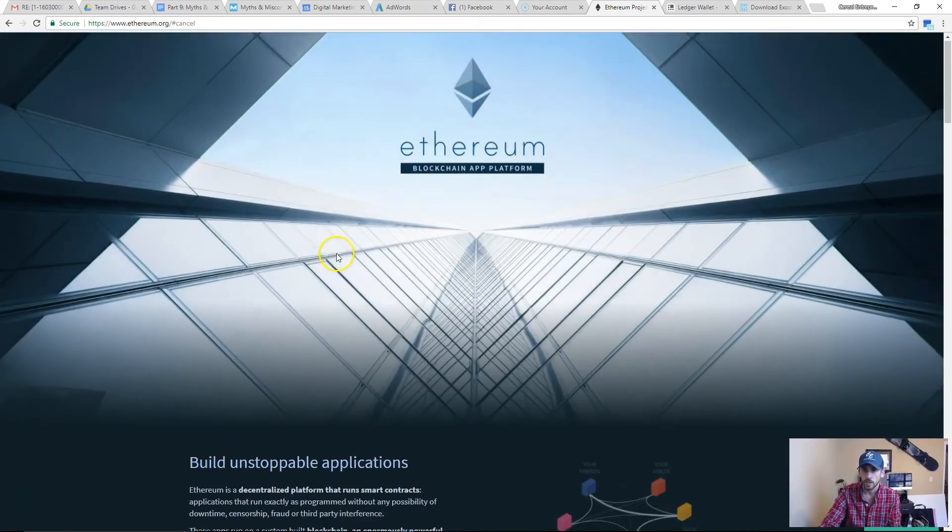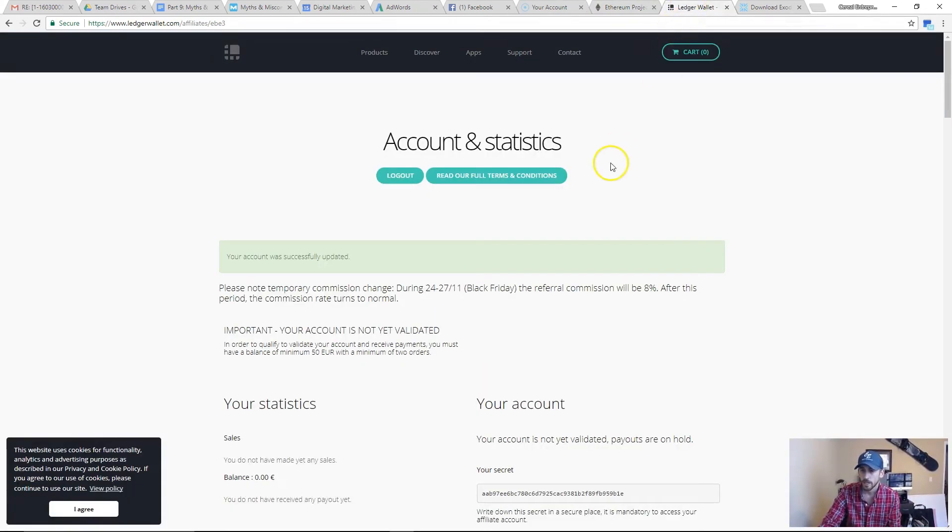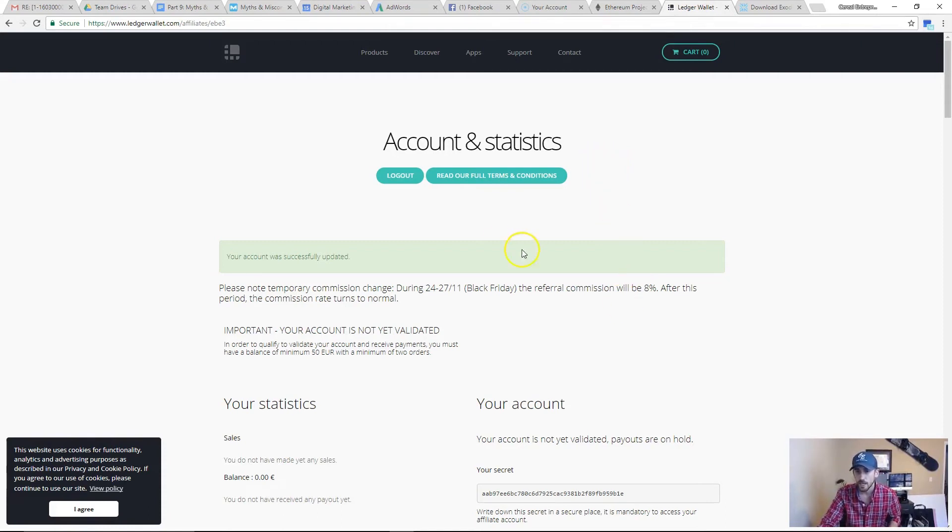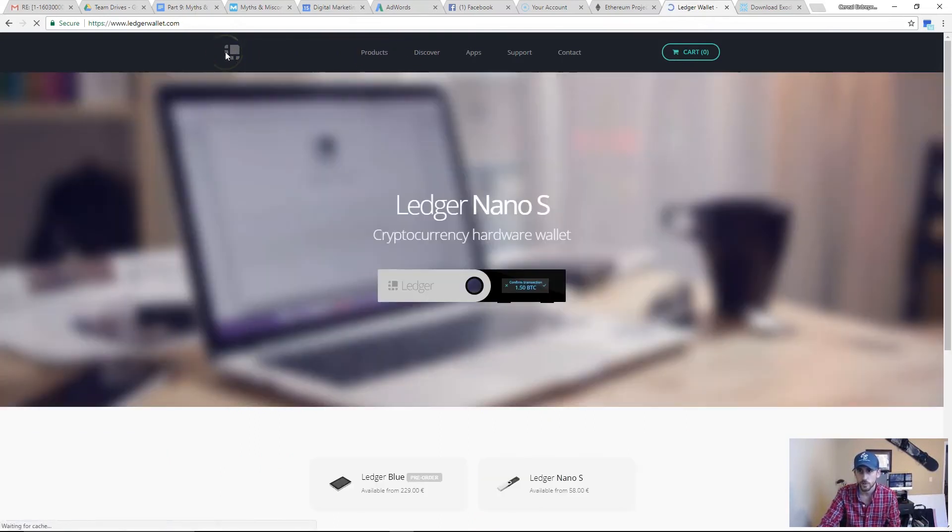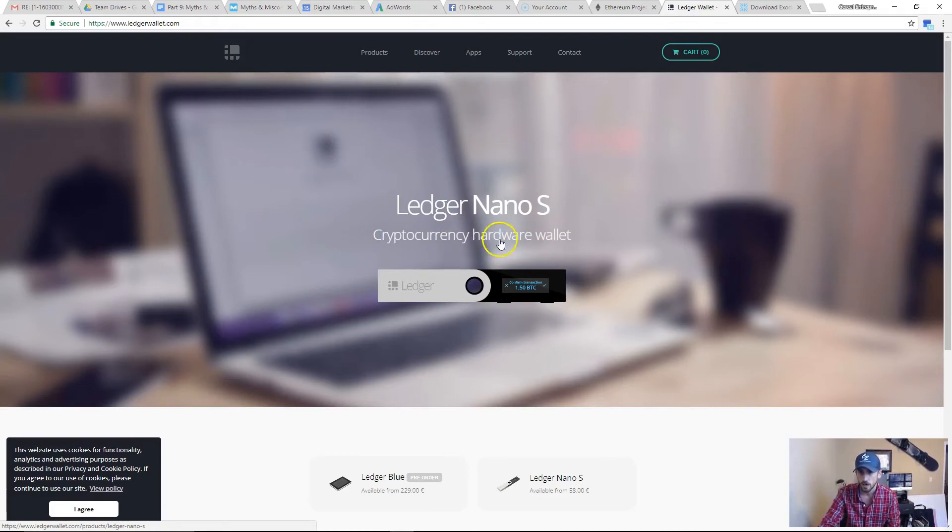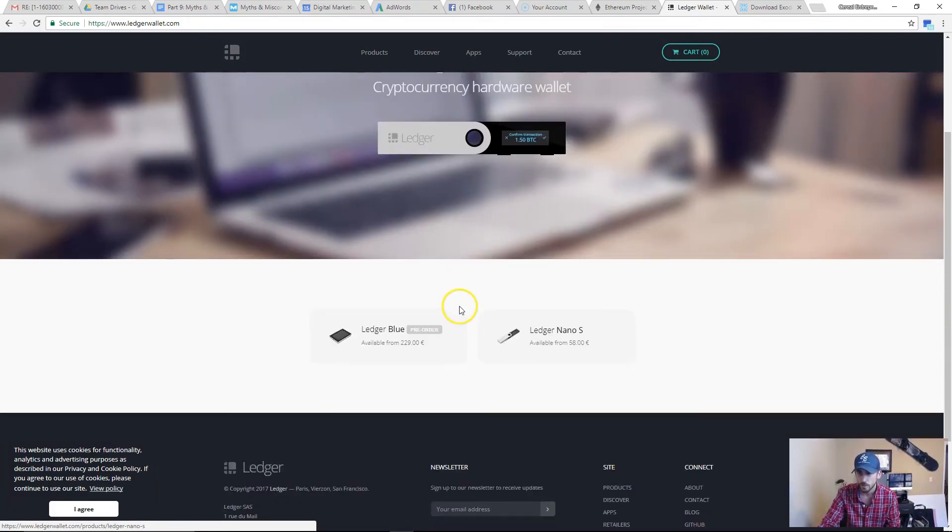The next thing is going to be a hardware wallet. I recommend you getting one of these at some point, especially if you're dealing with larger amounts of money. We'll go to Ledger Nano. You can see right here, cryptocurrency hardware wallet. It'll show your balance on there. It's got some buttons on it so you can do some really cool things.